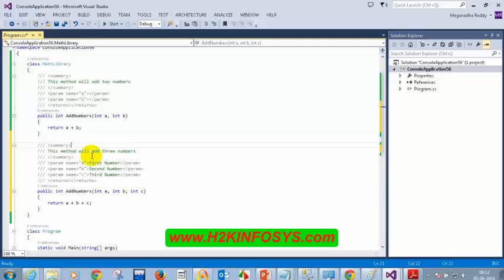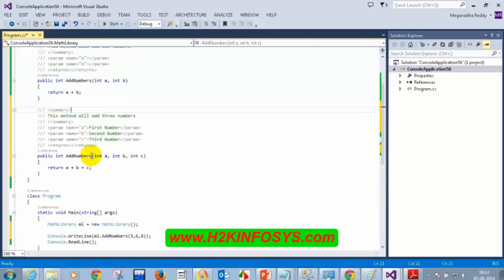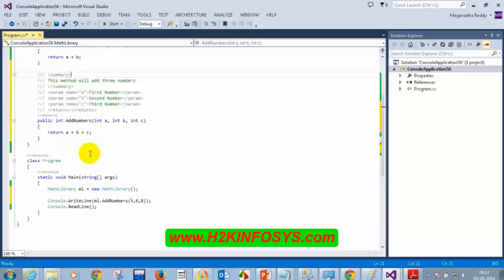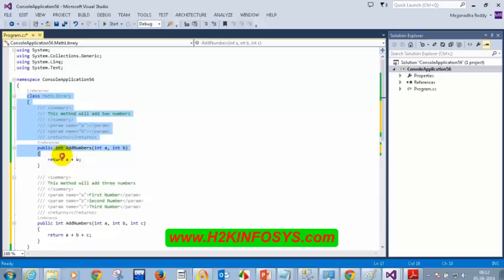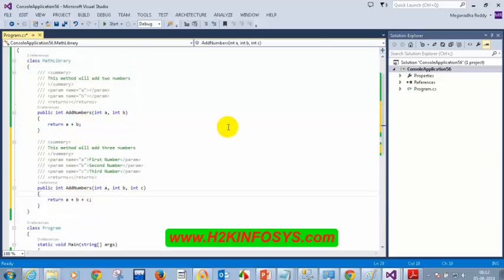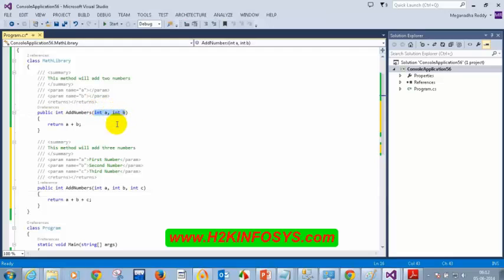Now let's understand method overriding. Before that, we need to understand inheritance, then come back to the topic of method overriding. Creating more than one method with the same name and different parameters — or different signature — is called method overloading.